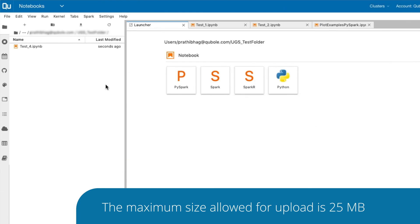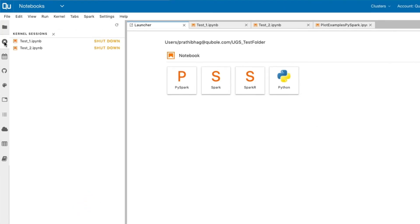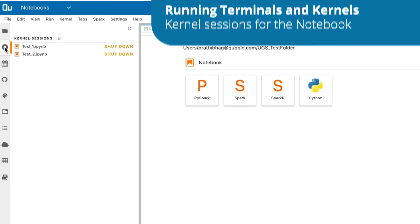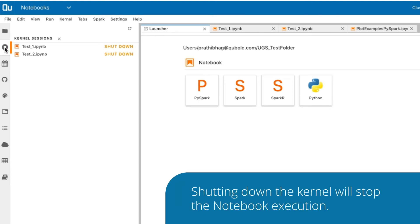Each notebook is associated with a kernel that executes the code and returns the output. The Running Terminals and Kernels function shows you the list of kernel sessions for the notebook. Shutting down the kernel will stop the notebook execution.